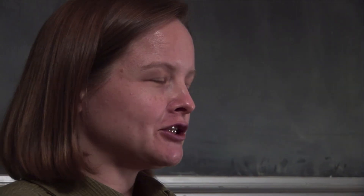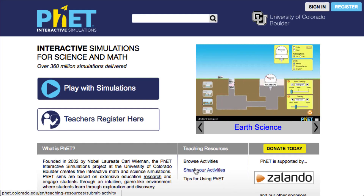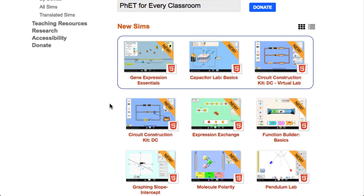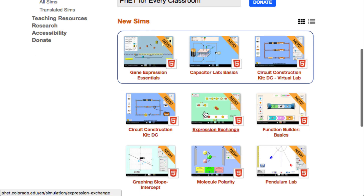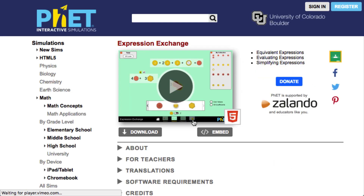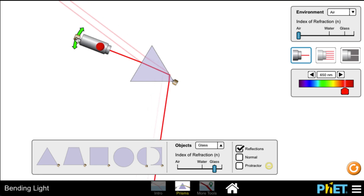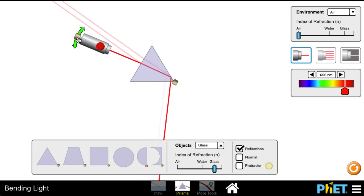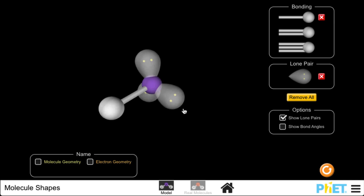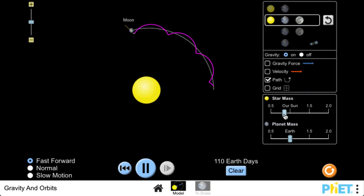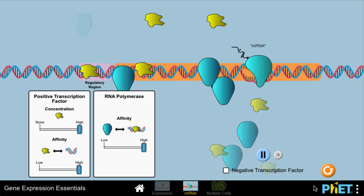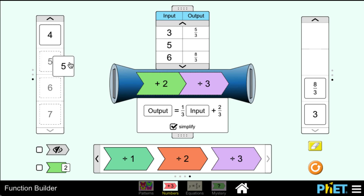PhET is a collection of over a hundred interactive simulations for teaching and learning science. They're all free on the web — you can run them online or download them to your computer. We have simulations in physics, chemistry, and a growing number in earth science, biology, and math.